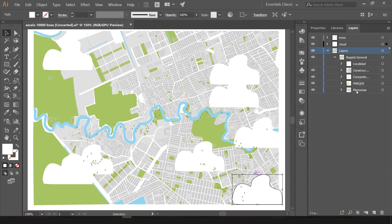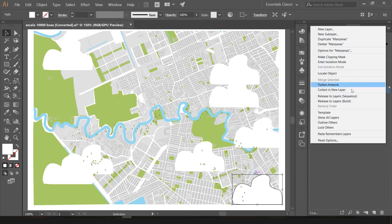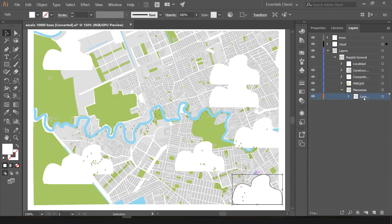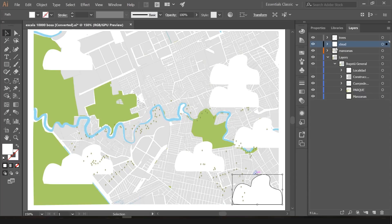Go to the sub-layer, click on this top bar, and click on 'Release to Layers (Sequence).' This is super important — it has to be 'Release to Layers Sequence,' not 'Release Layers Build.' As you can see, a new layer is created. I'll give it the same name it had before and put it outside the group.